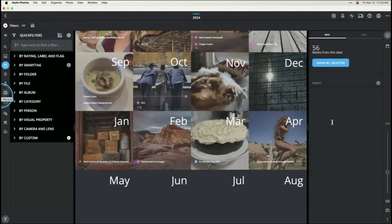Madeline asks: your calendar goes back to the 1880s but mine only goes back to 1920 — how do I change this? It's just a matter of putting things onto your calendar at those dates. When changing the dates on images, there's something important to know.